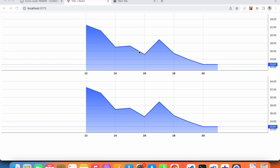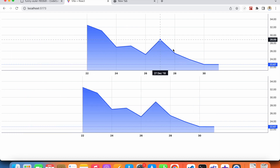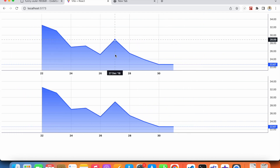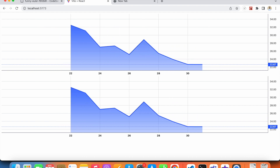Hello everyone. In this video we'll see how to synchronize two charts — that means when I move my first chart, I want my second chart to move as well. I have here a very basic React setup.